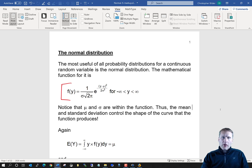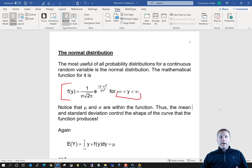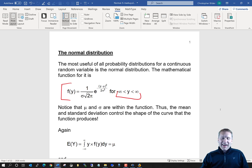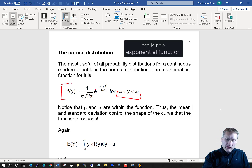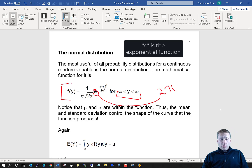Let's talk about a few things about this mathematical equation. First of all, it's defined for a y value anywhere from negative infinity to positive infinity, so a wide range. Also, this e here — you'll learn in an algebra class that to be approximately 2.71.